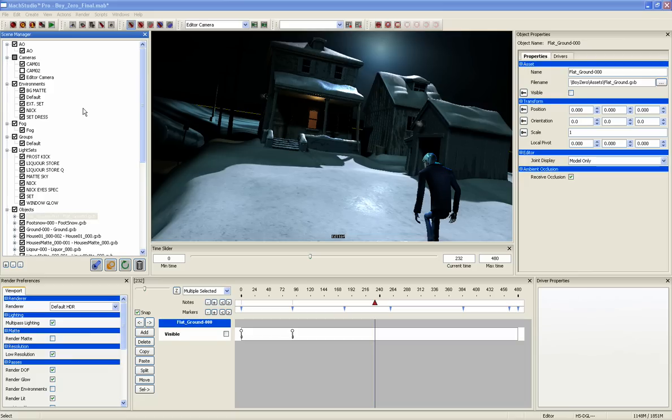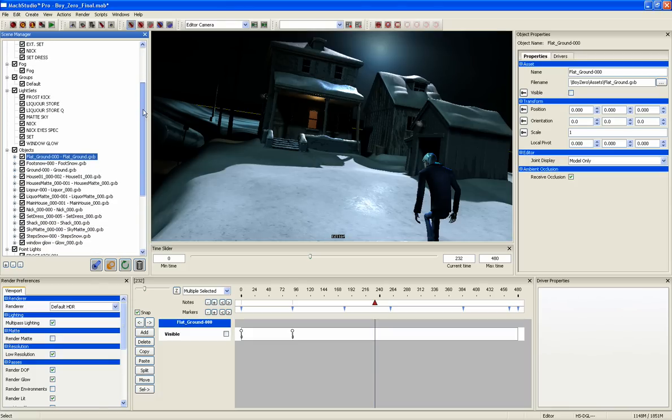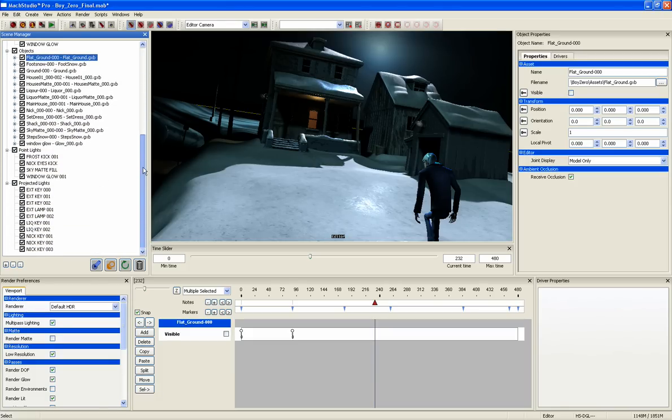This includes ambient occlusion, cameras, environment lights, fog, models, including their materials and fragments, lights, and light sets.